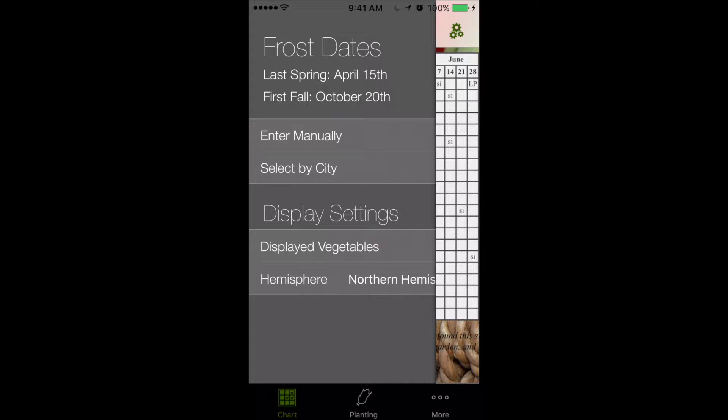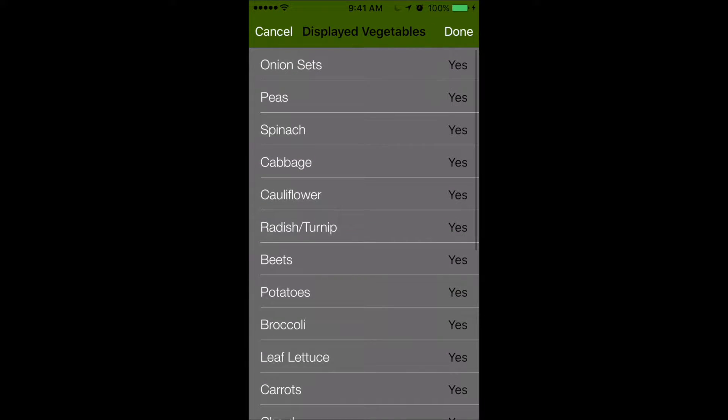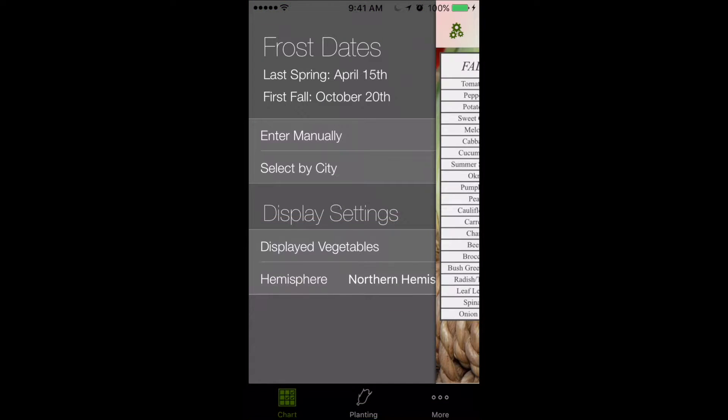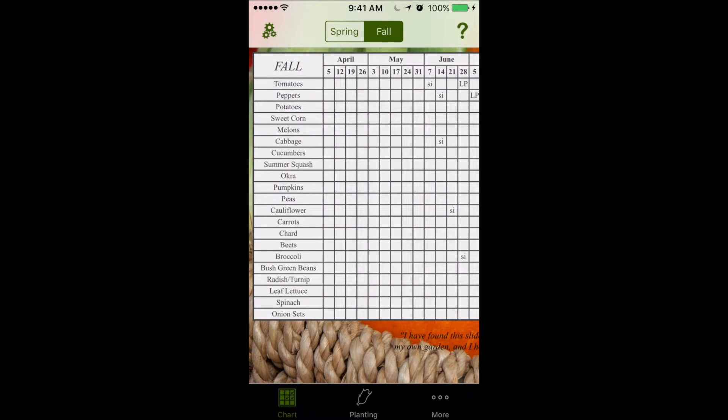Also notice in the settings here that we can change the displayed vegetables. You can turn them on or off if you want to customize it for your garden. And we can also change the hemisphere to northern or southern hemisphere to switch the months around.